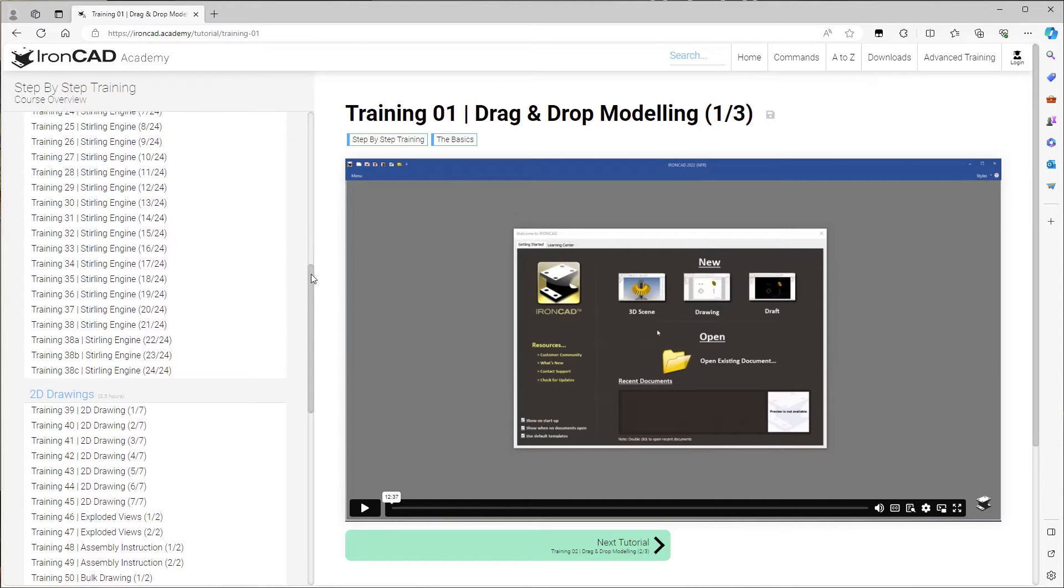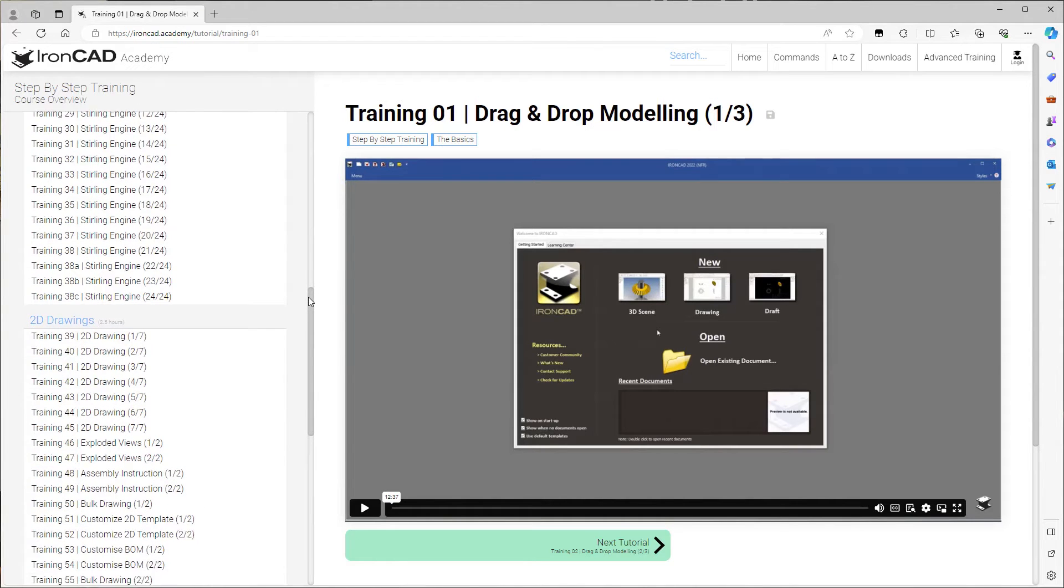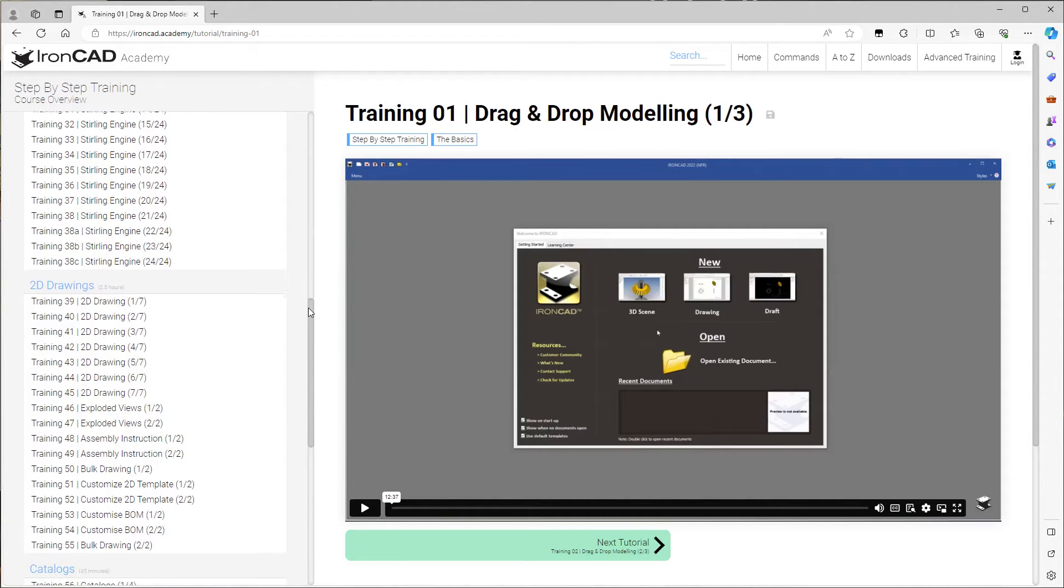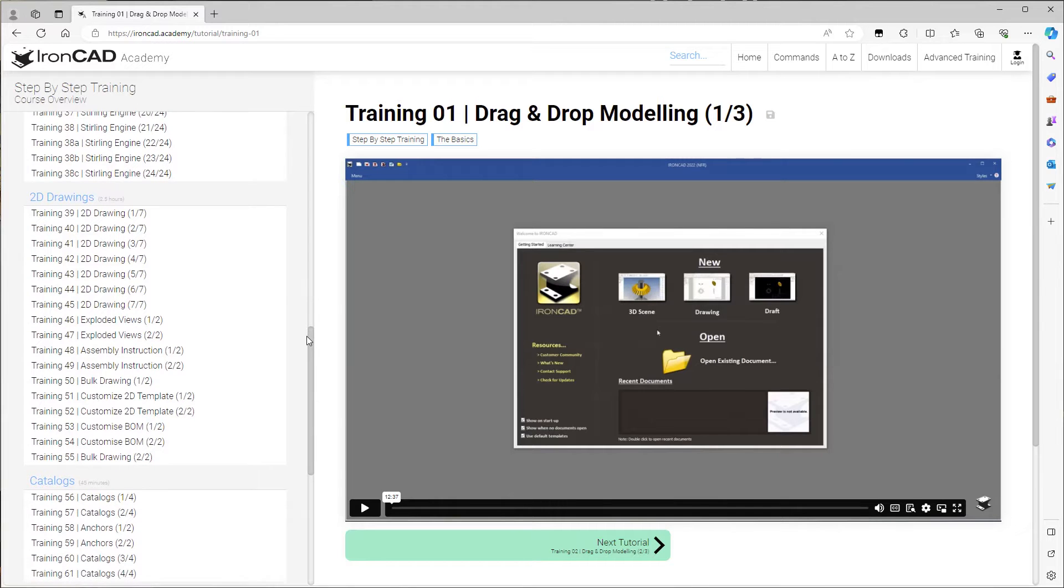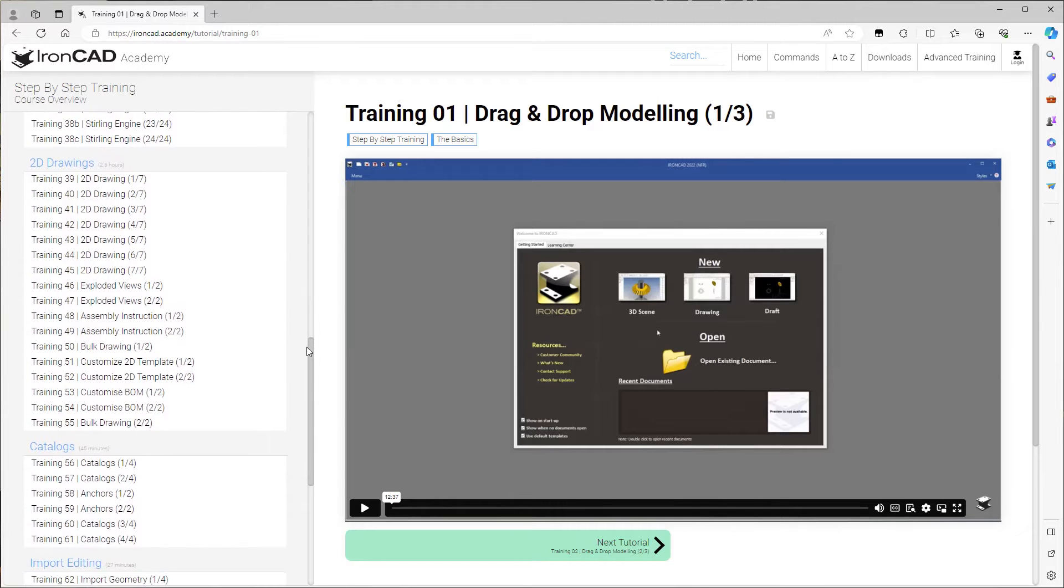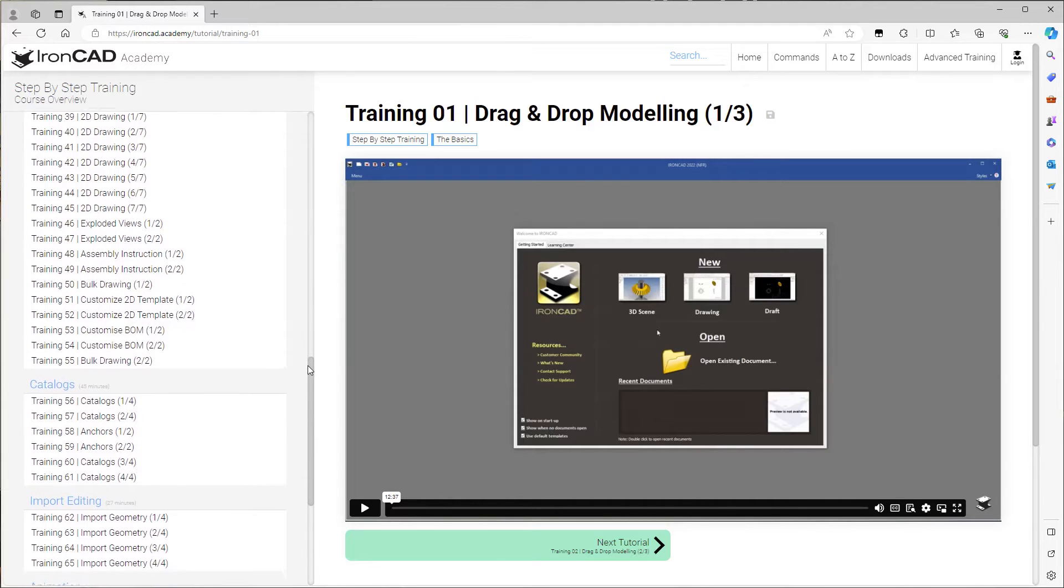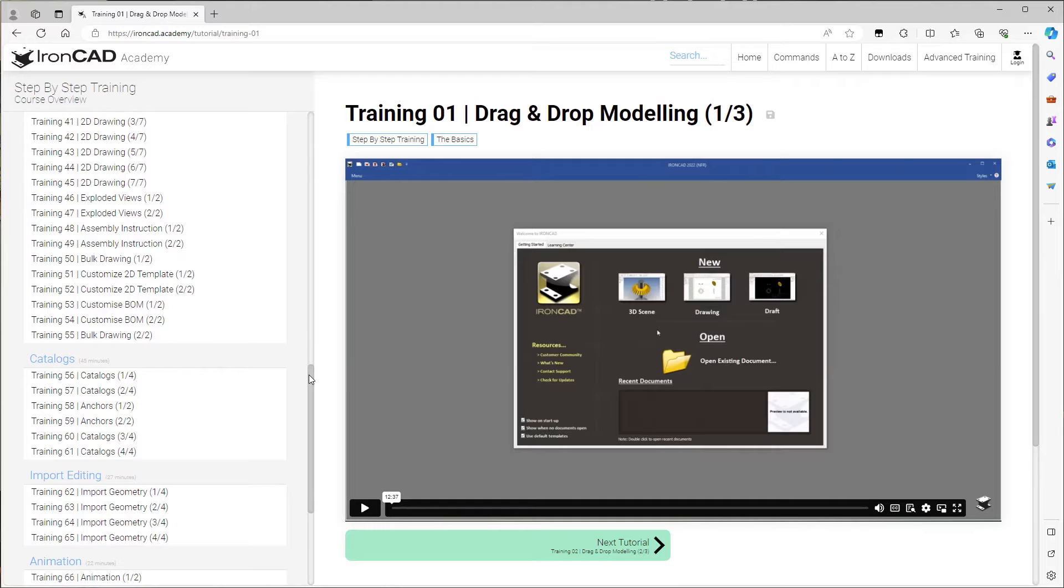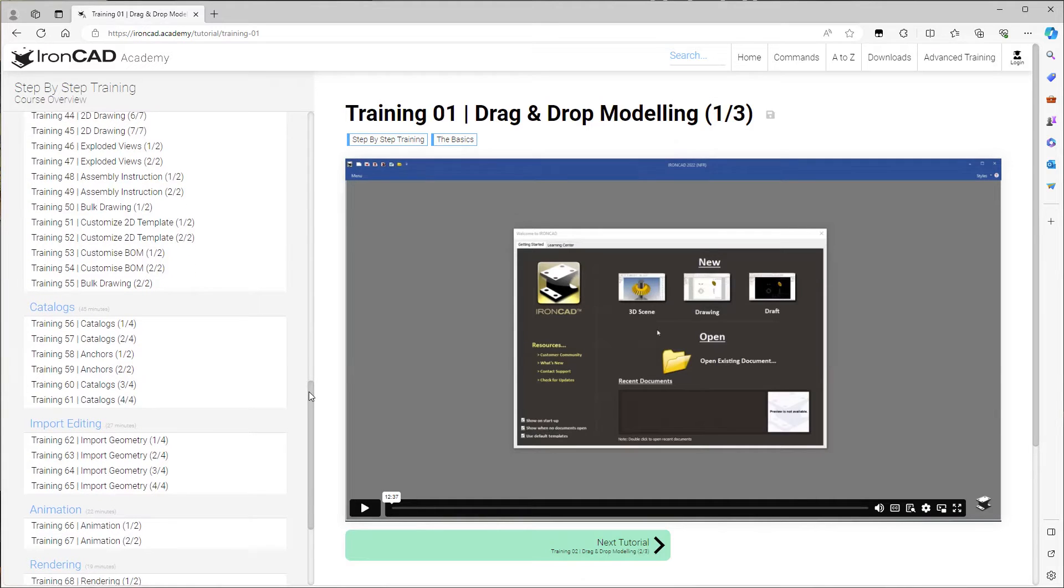We will create individual parts and manage them in assemblies. From these parts and assemblies we will produce measured production drawings that are associative to the 3D models.